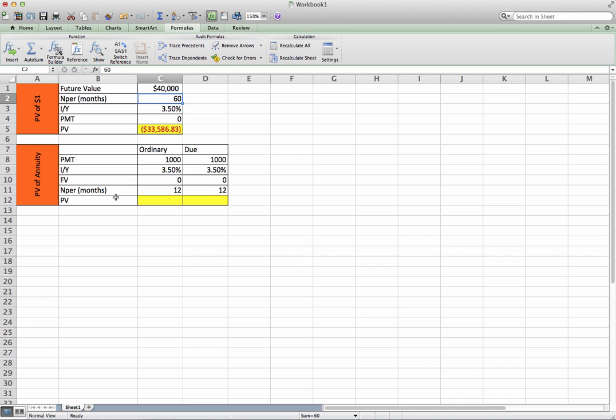Now let's move on to the present value of an annuity. So let's look at the ordinary annuity right now. This is assuming that we get paid $1,000, and the interest rate here is 3.5%.